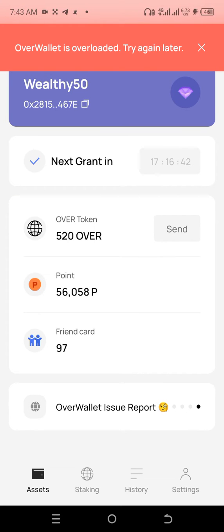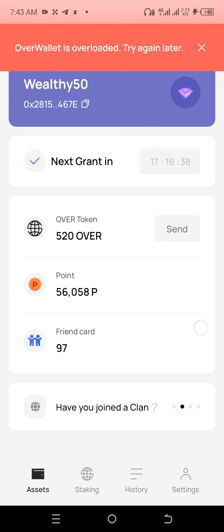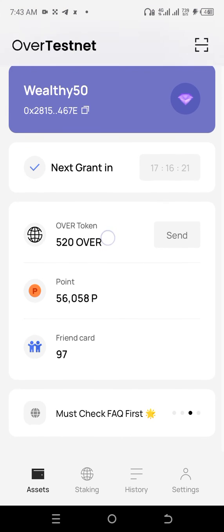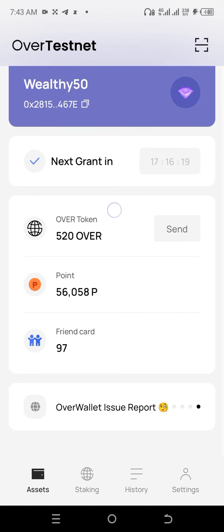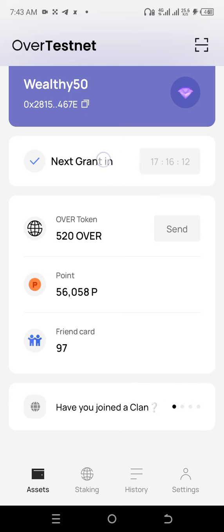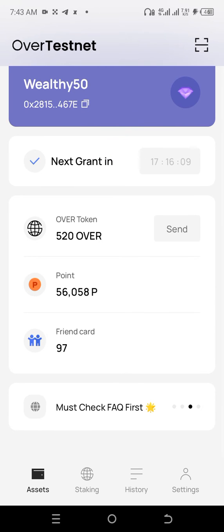Hi, this is Make Money Easy. In this video I'll be showing you how to send and receive over tokens. Have a look, there's 520 over tokens here. Take note of this important information: we get grants every single day, so always click on this option to receive your grants.